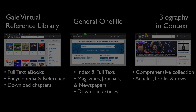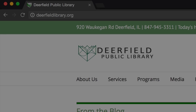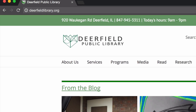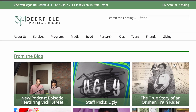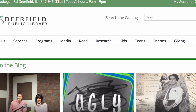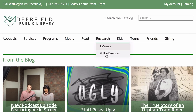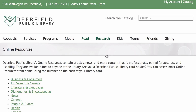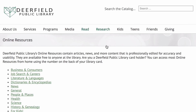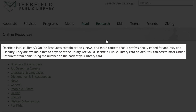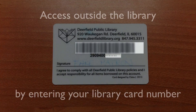Start at our website, deerfieldlibrary.org. Mouse over the Research tab and click on Online Resources. Note that to gain access outside of the library, you'll need to put in the 14-digit number on the back of your Deerfield Library card.